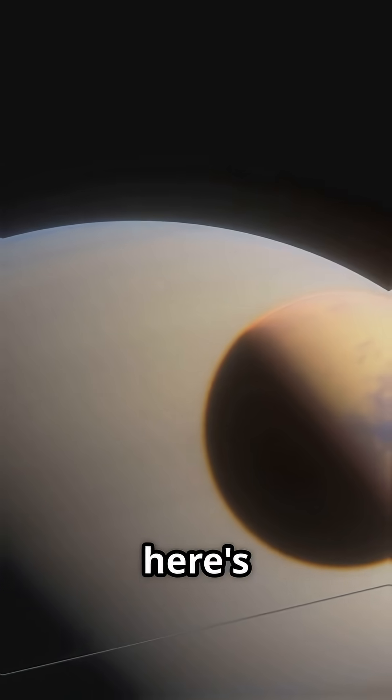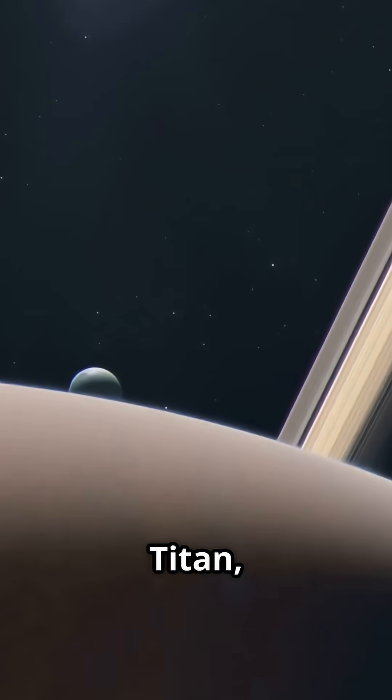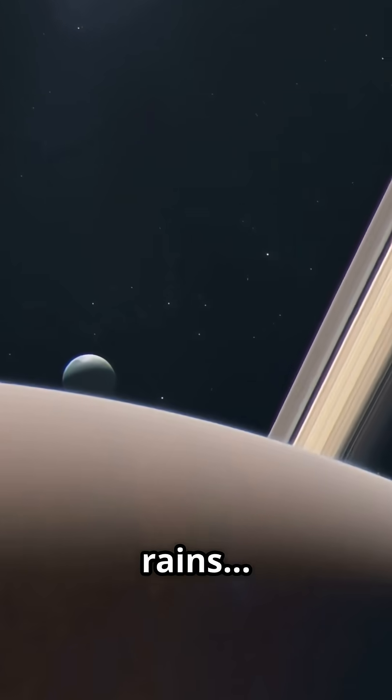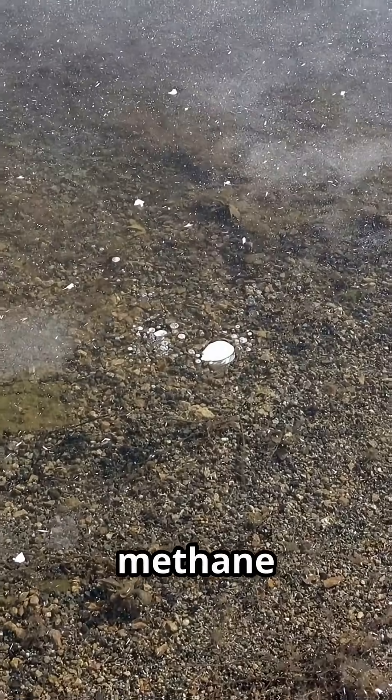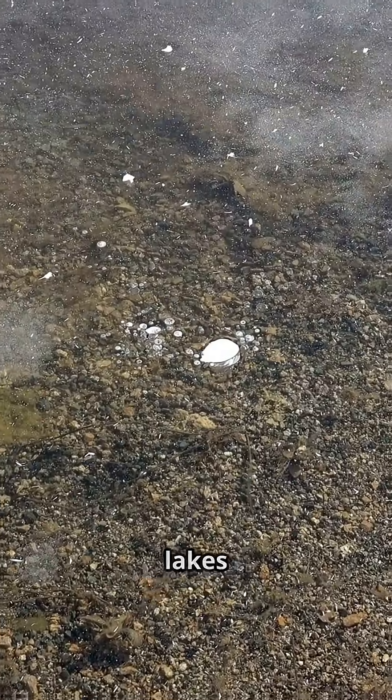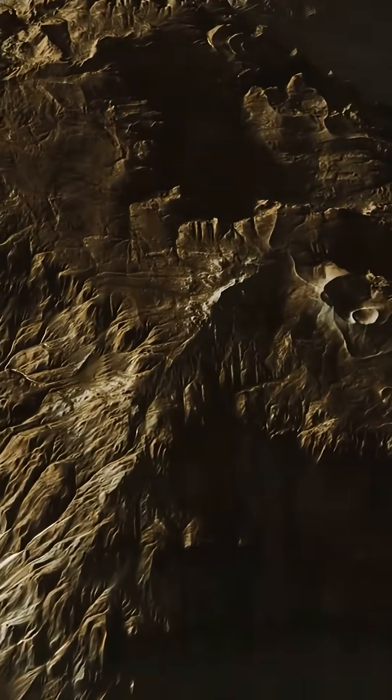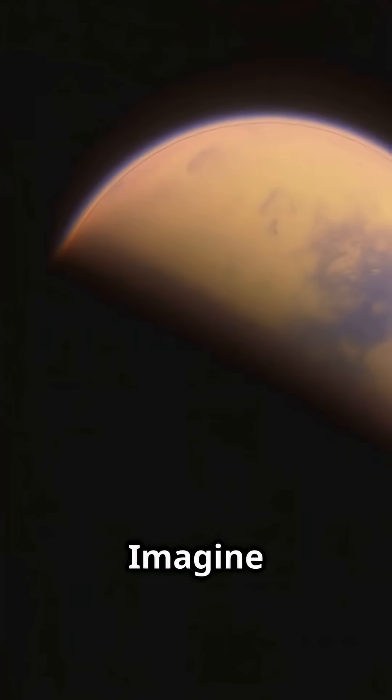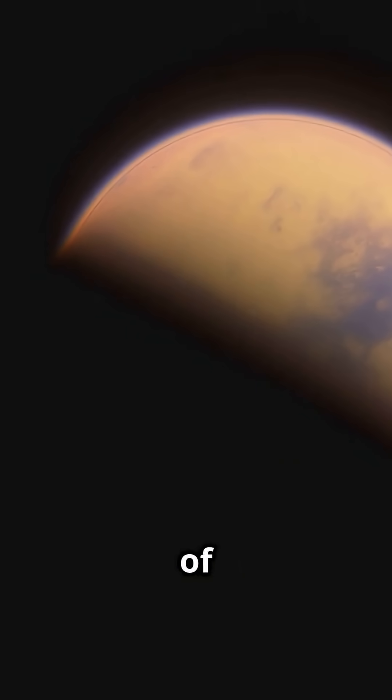But here's the mind blower. On Titan, it rains methane and it has vast liquid methane and ethane lakes and rivers. Imagine boating on a lake of natural gas.